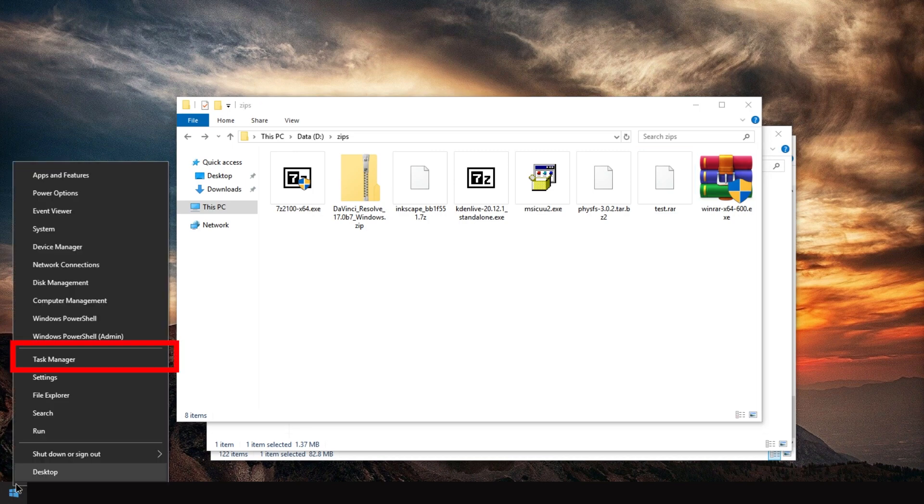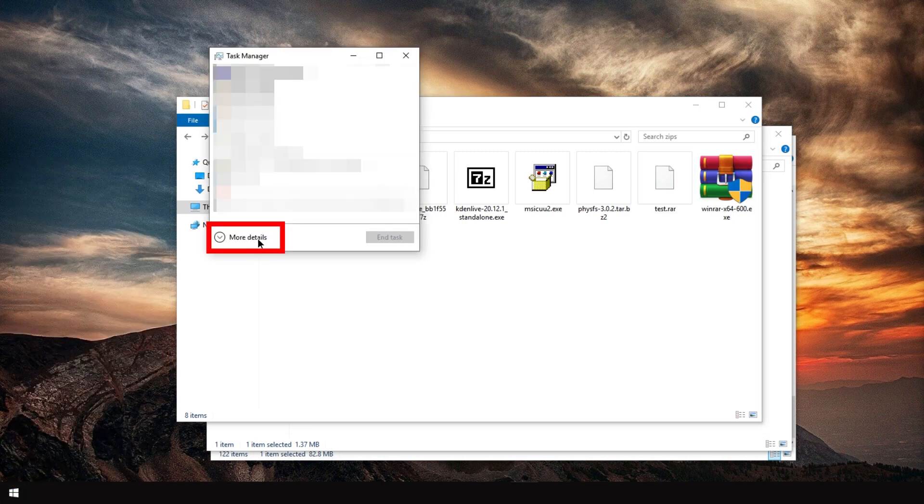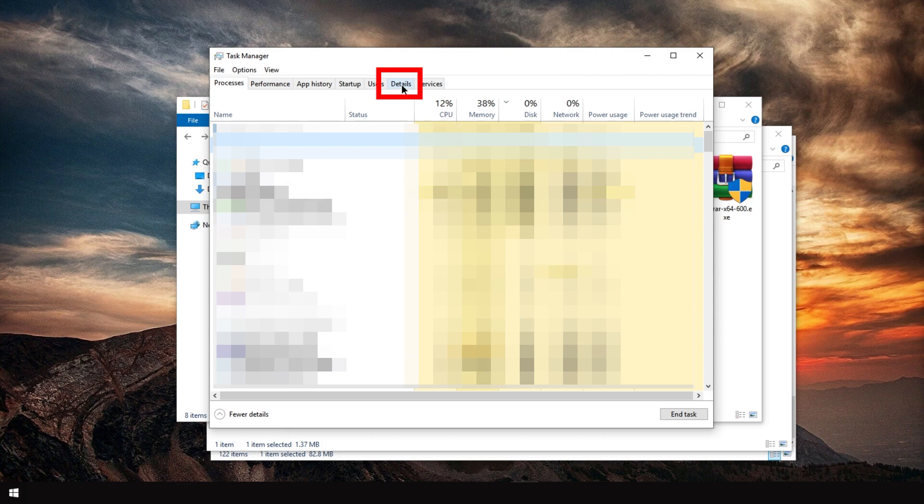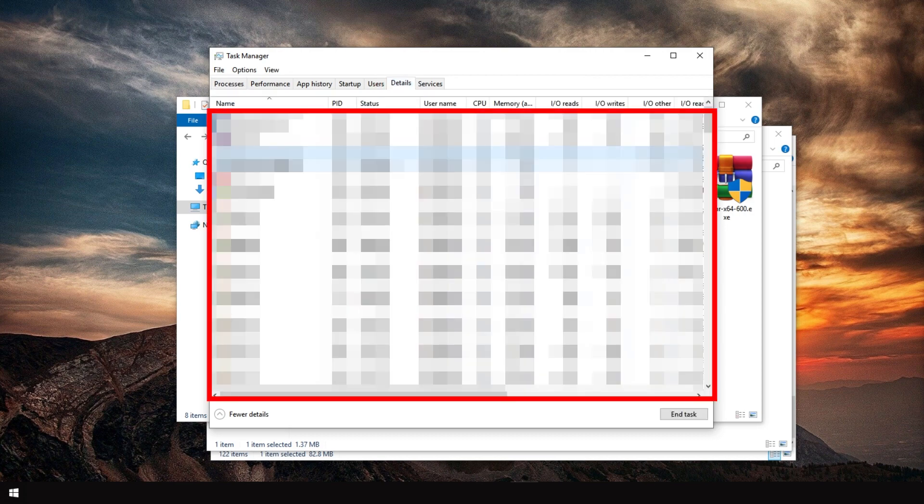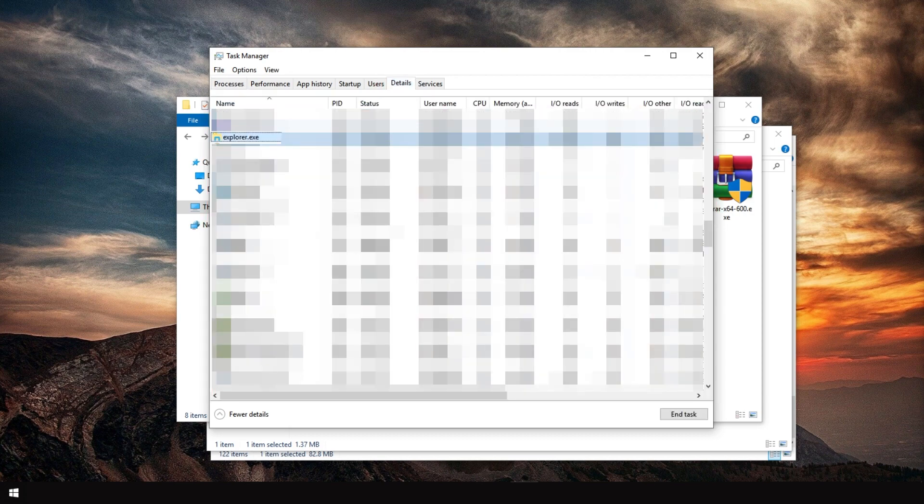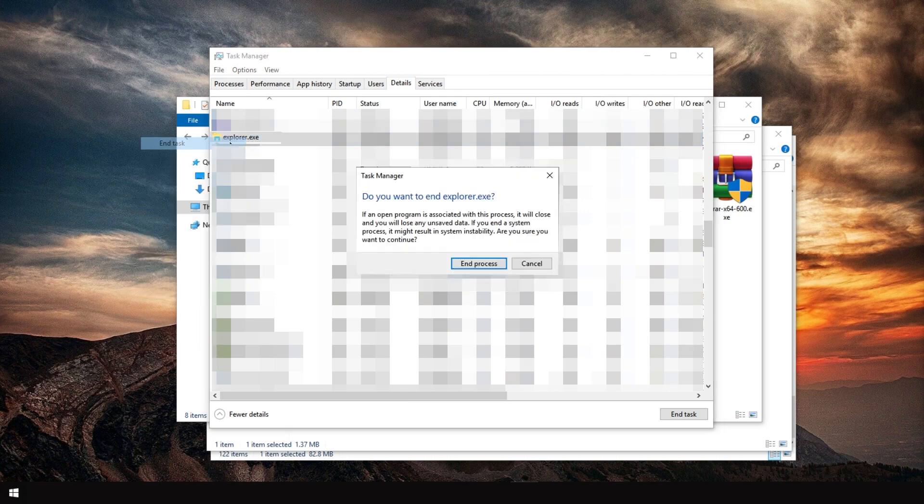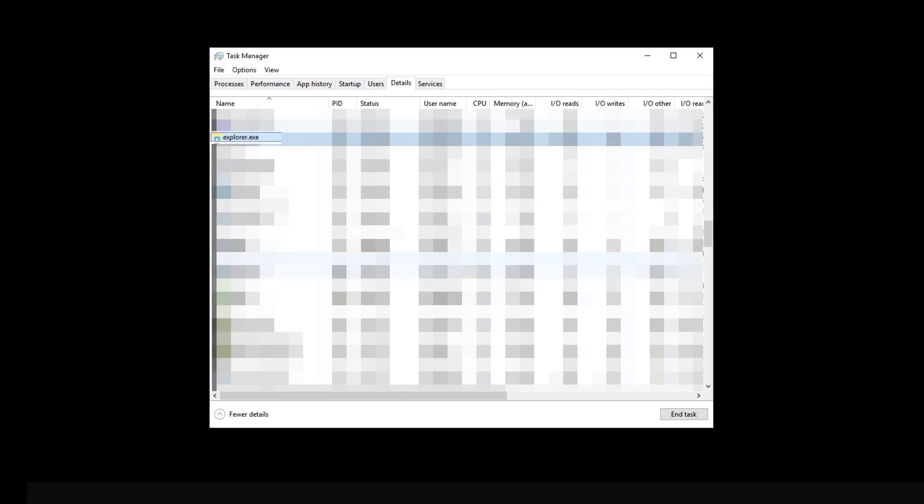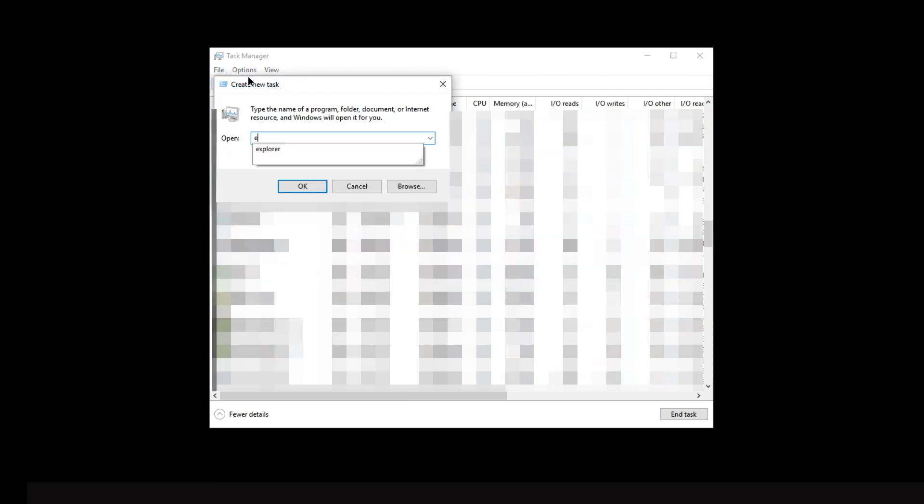What we can do is right-click the start button and go to task manager. Press more details. And in details, type explorer and then right-click end task. Confirm. And then go to file, run new task. Explorer.